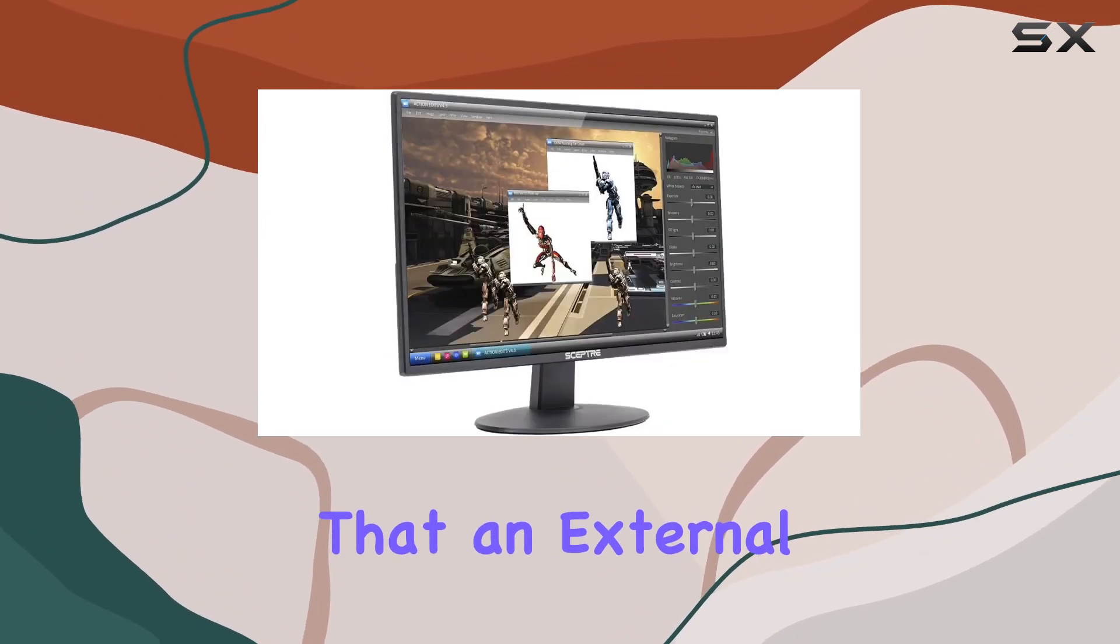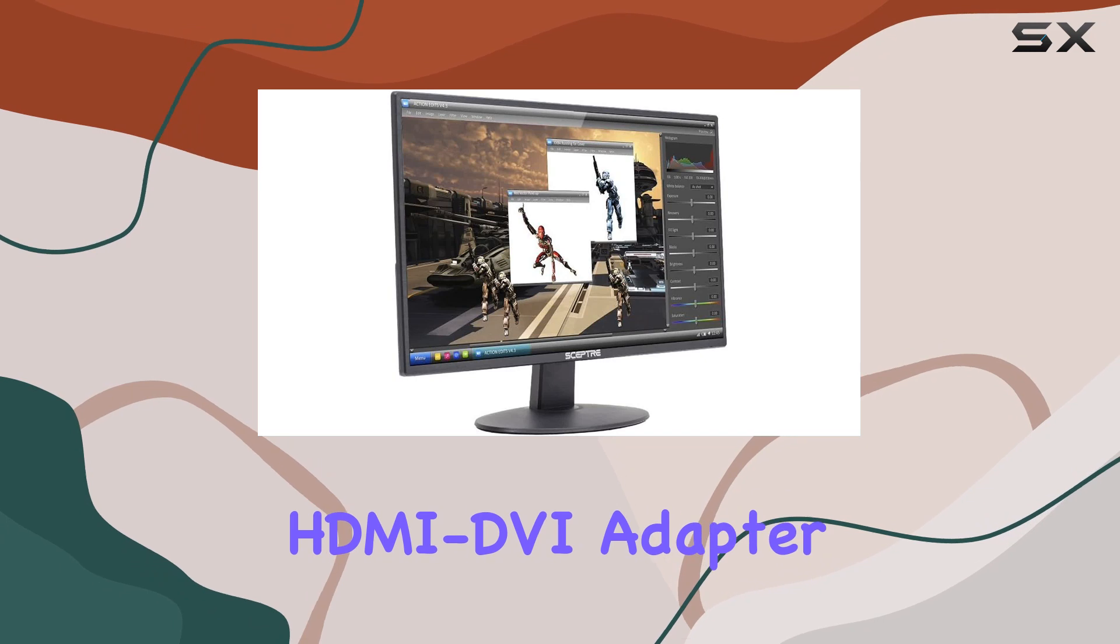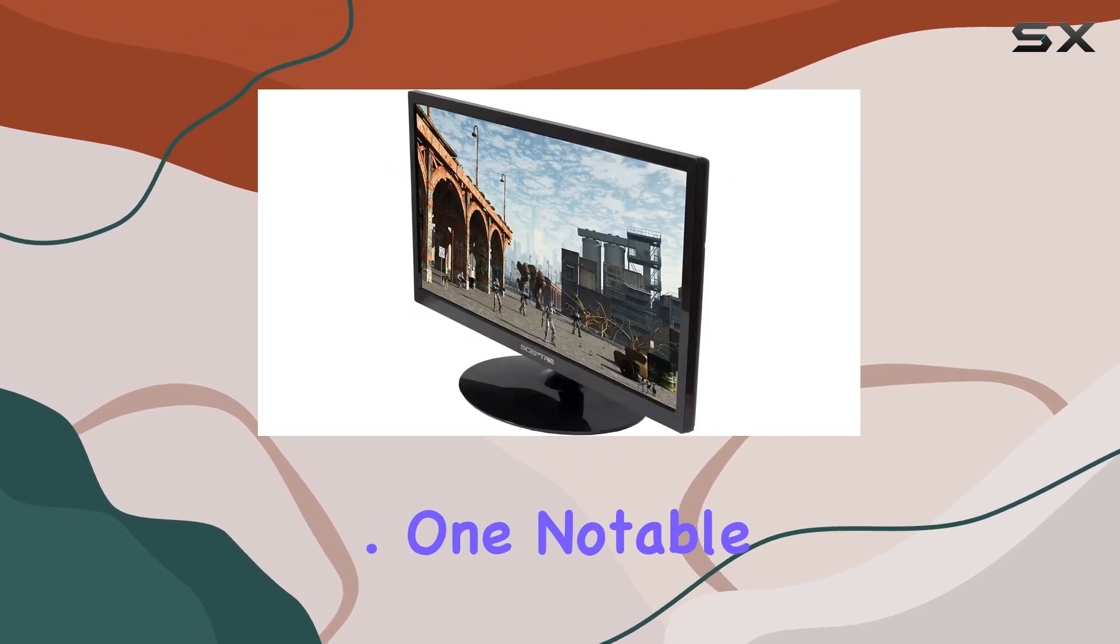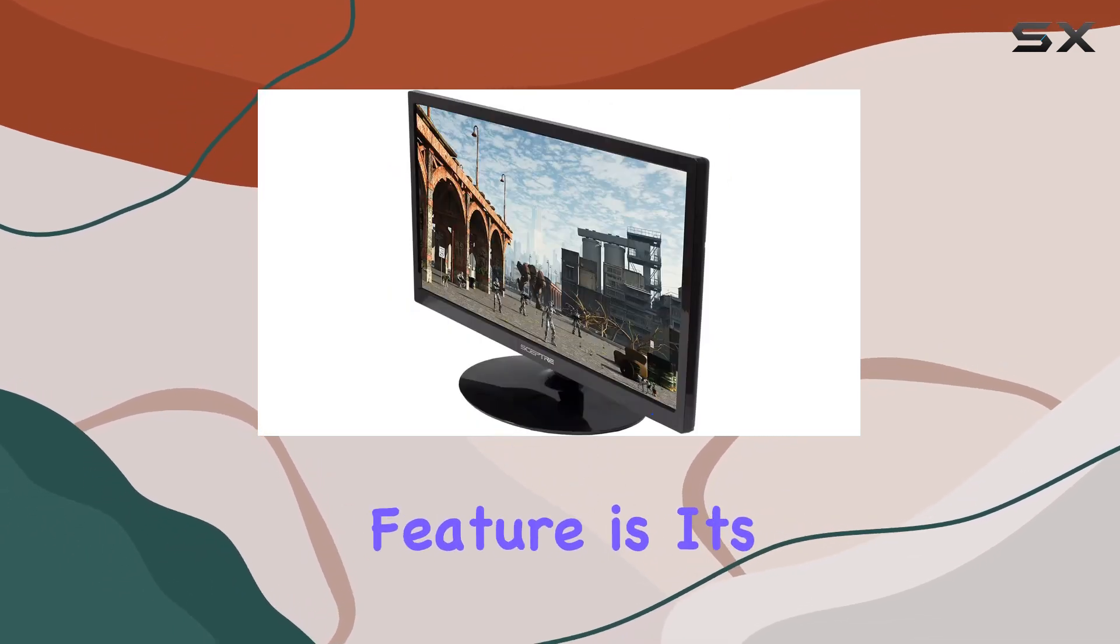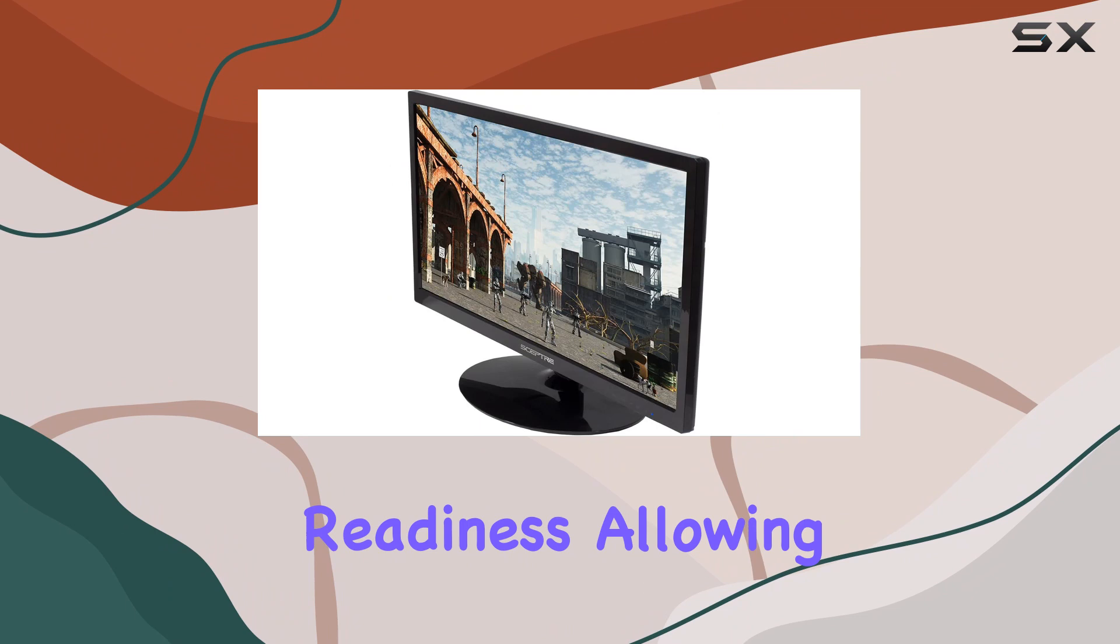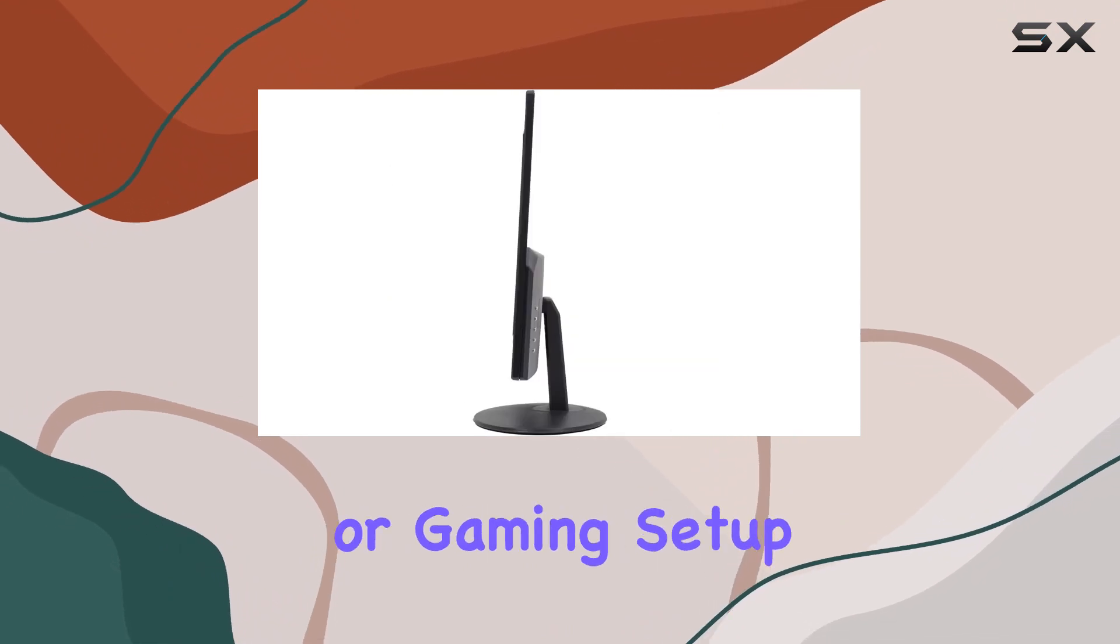Keep in mind that an external HDMI DVI adapter may be required for some setups. One notable feature is its VESA wall mount readiness, allowing you to optimize your workspace or gaming setup.